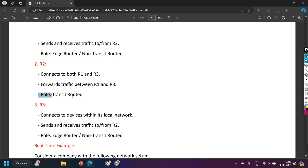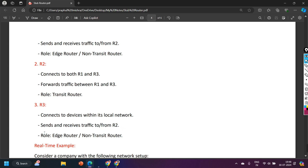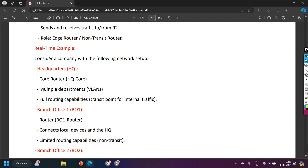Router 3 connects devices within its local network and sends and receives traffic to and from Router 2. So Router 3 is the edge router, or non-transit router. Now, what can be a real-time example of a transit router?